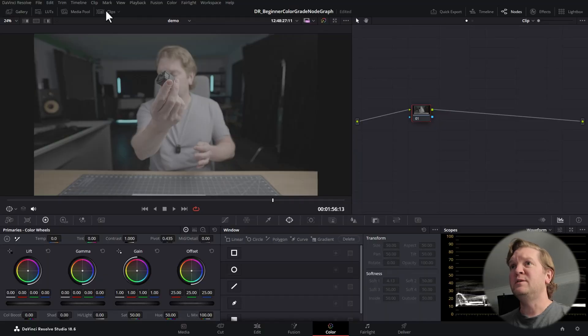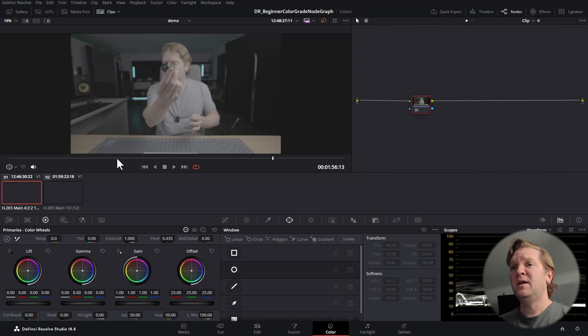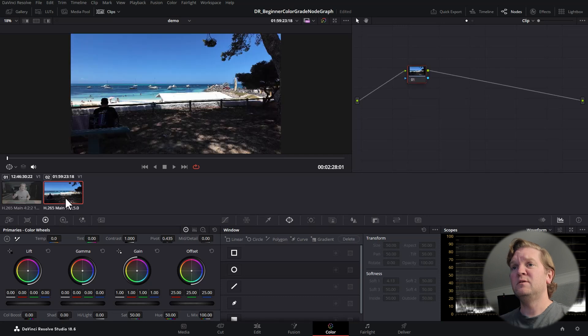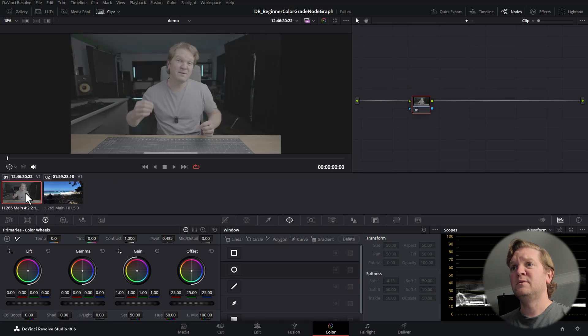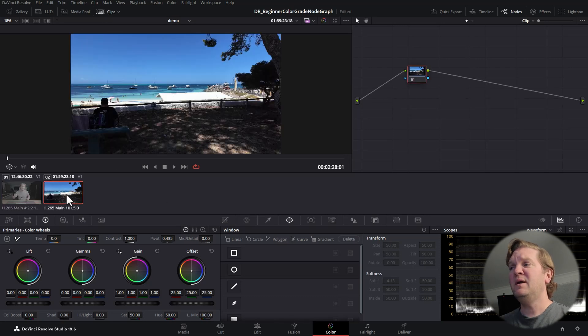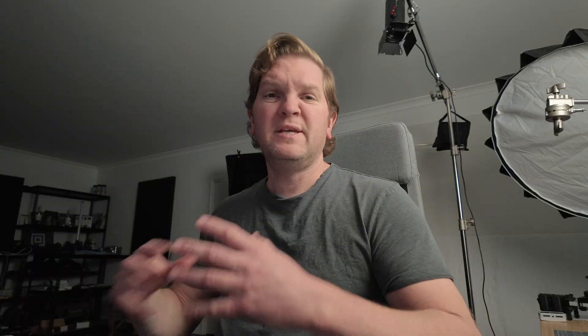If you want to see all of the clips in your timeline, click this button here — we've just got these two clips. Each clip here has its own node tree, but there are lots of different ways that you can share colour grades between different clips. I've got an entire video dedicated to that, which I'll link to in the description.